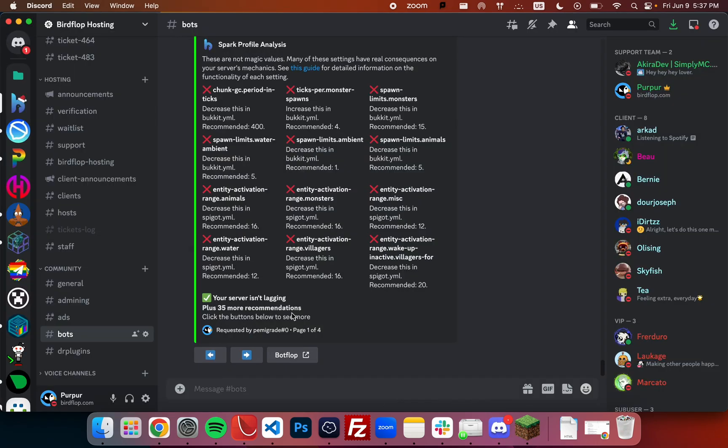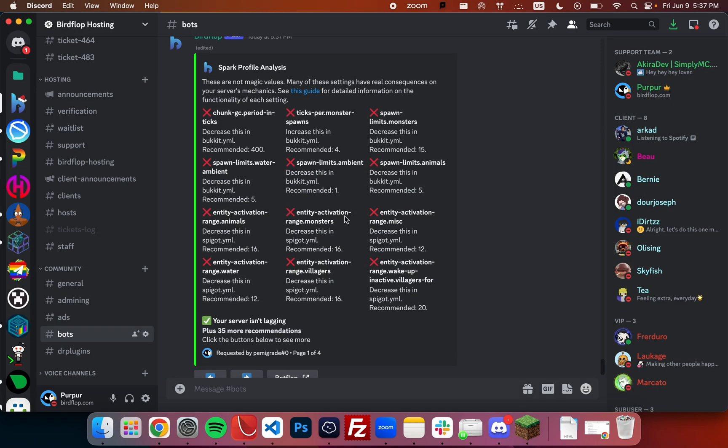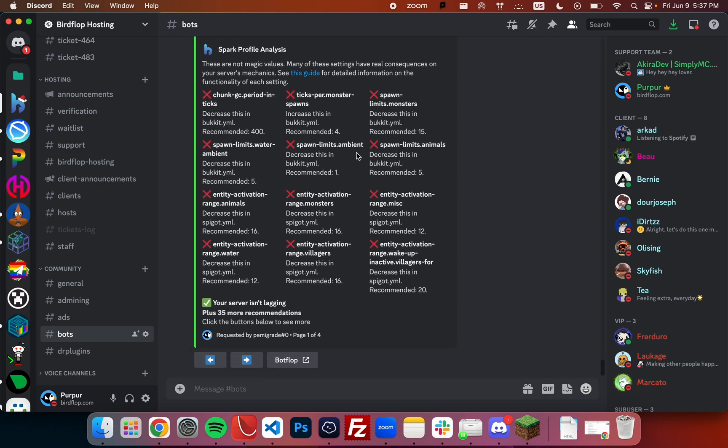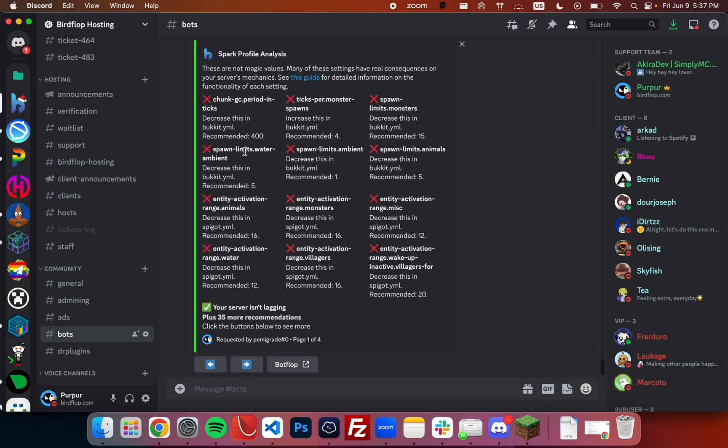But if the server was lagging, we can dismiss and force analysis, in which case this can show us potential optimizations that we can do to speed up the server.